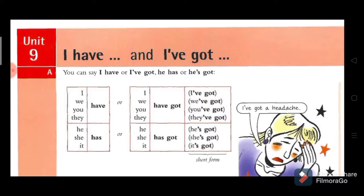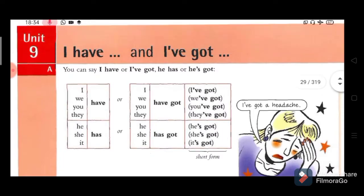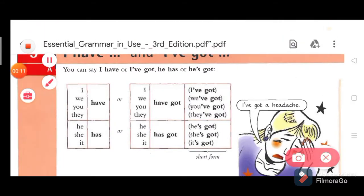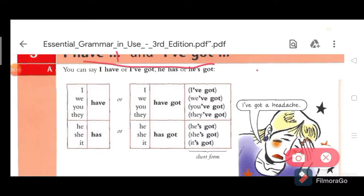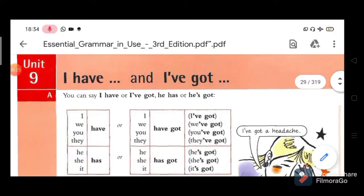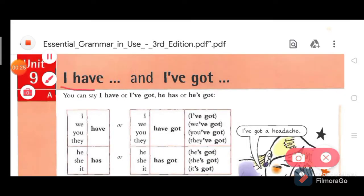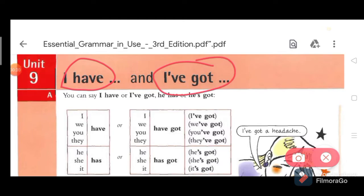Hi friends, welcome to our channel. In this video I am going to tell you the difference between 'I have' and 'I have got'. So look at the screen carefully. In this class we are going to see the difference between 'I have' and 'I have got'.